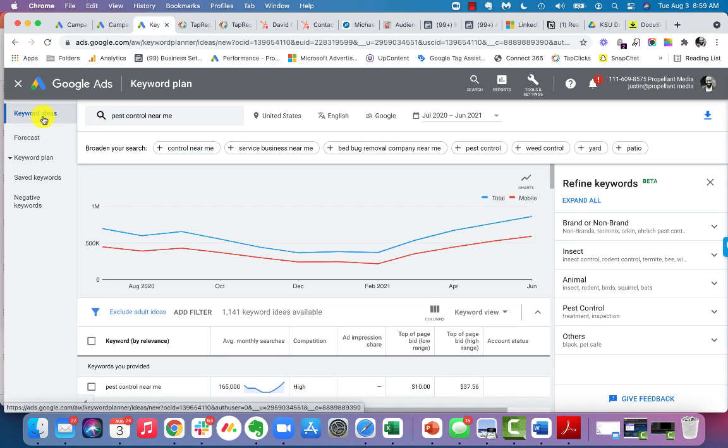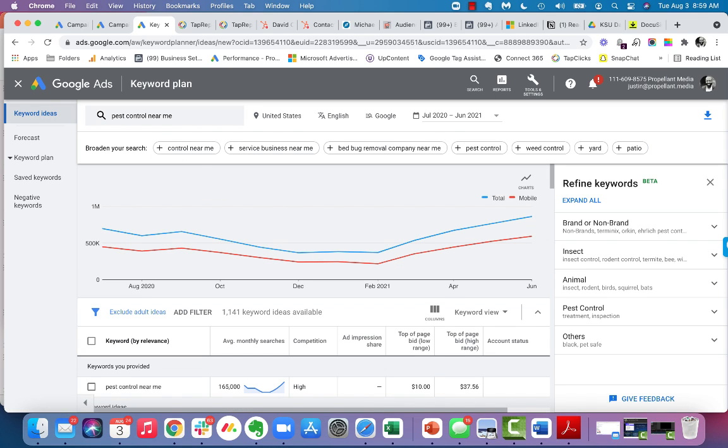So I hope this has been helpful. We can certainly walk you through how to get access to the keyword planner tool, but it's really not too difficult. Thanks to everyone for listening. And I'm looking forward to seeing everyone on the next module. Talk to you soon. Take care.